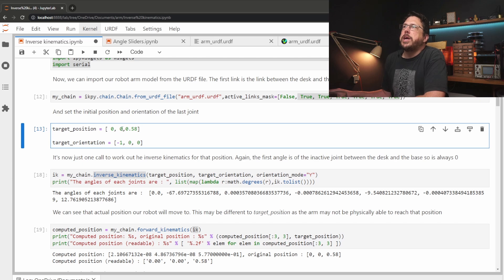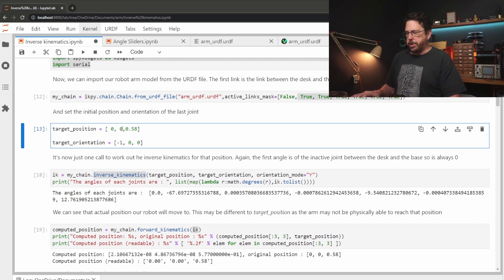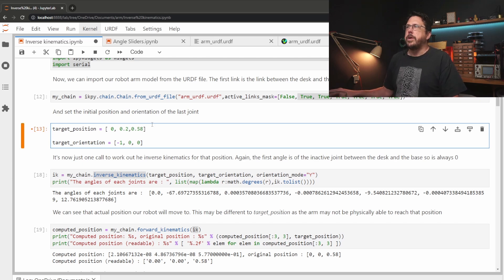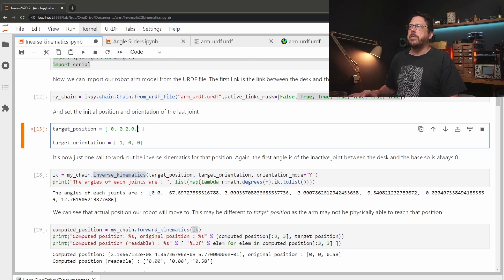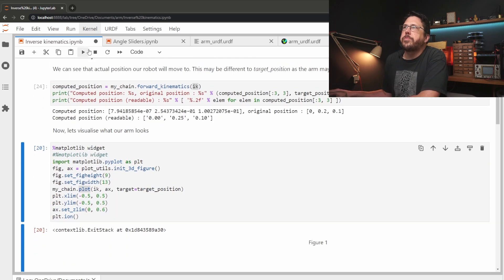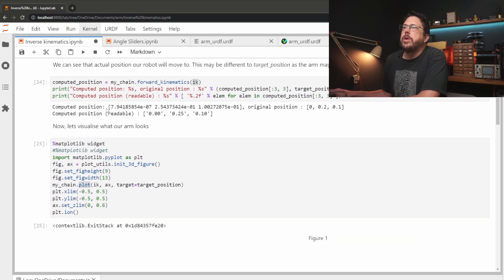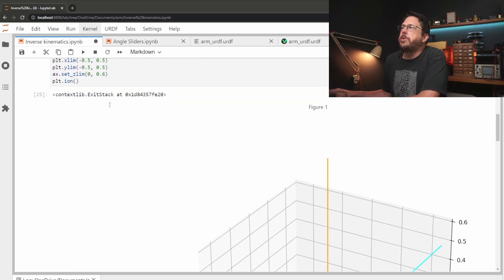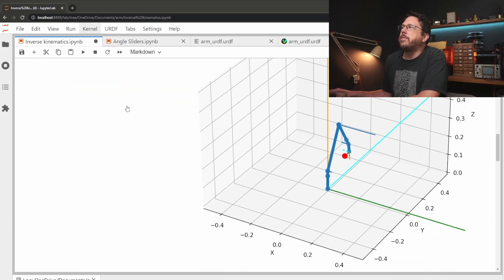If we were to change the target position, say 0.2 on y and 0.1 on z and run this again, we should be able to see the robot arm now at a different position.